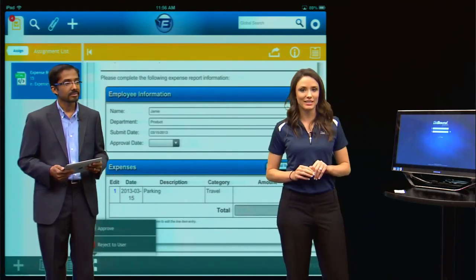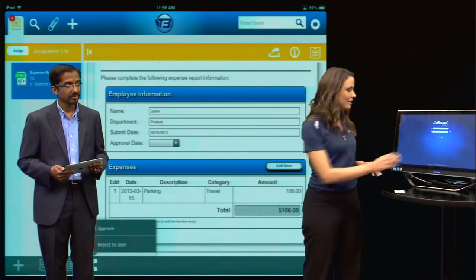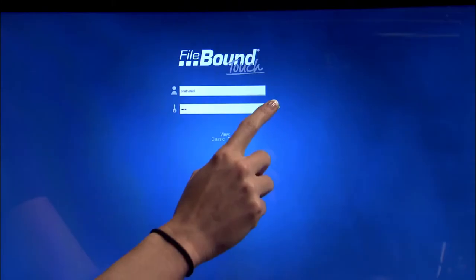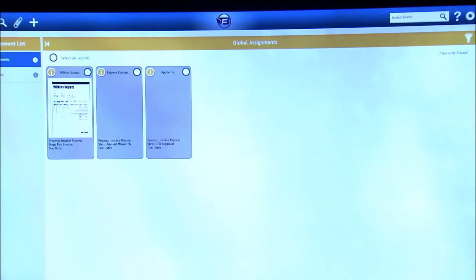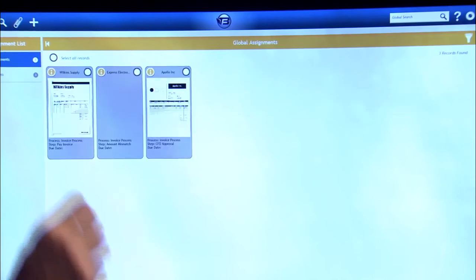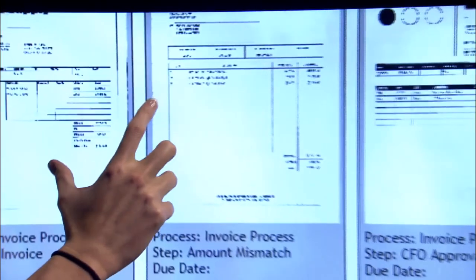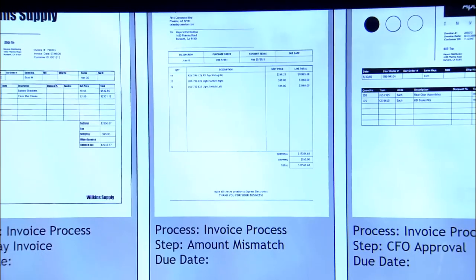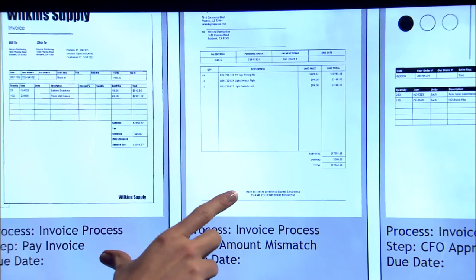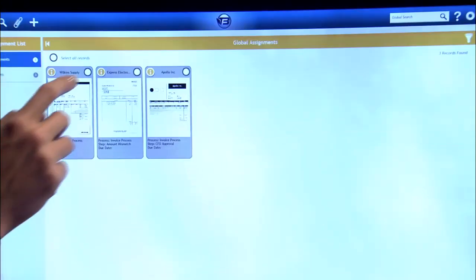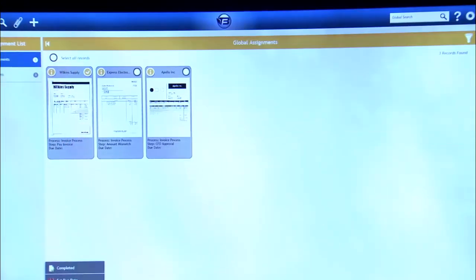Since it can be used on any touch surface, like this touch screen, we'll log in here. You'll see the assignments page. I can choose to change the view to a thumbnail view, or I can easily zoom in and see my assignments for approval. I can select the thumbnail and choose to complete the assignment.